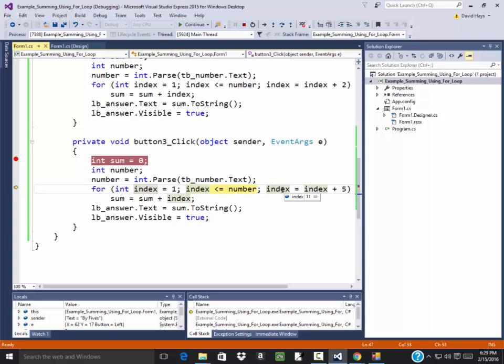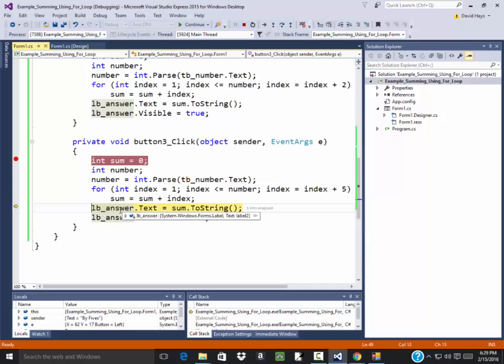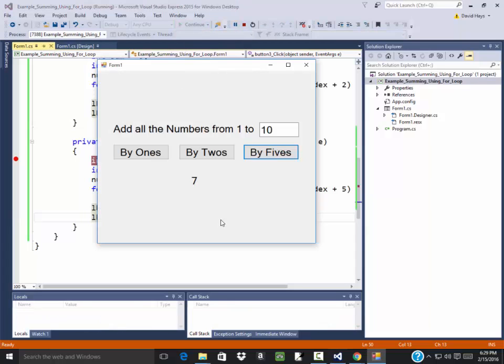Put my mouse over that. It says index is eleven. So it comes over here and checks these. Index is eleven. Number is ten. Eleven is not less than or equal to ten. So when I press f11, it kicks down here to this where I write out my answer. And then I'll go ahead and just click continue on that. Okay. And that's how you get seven.